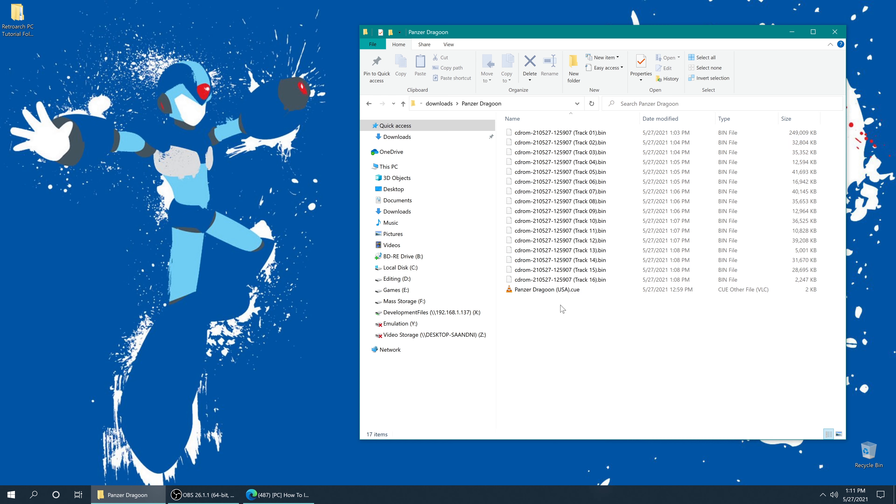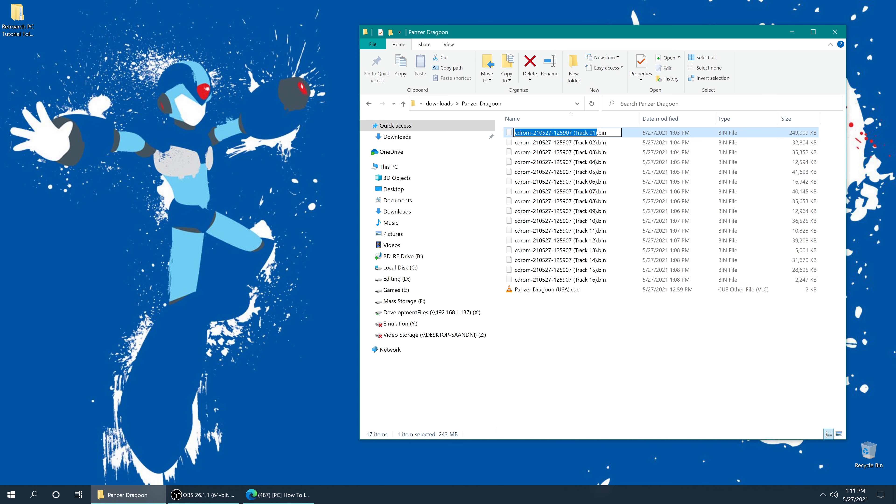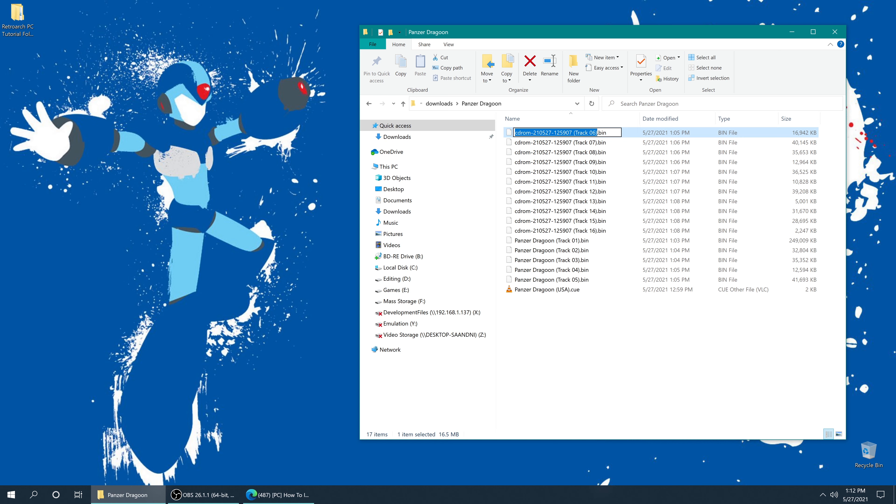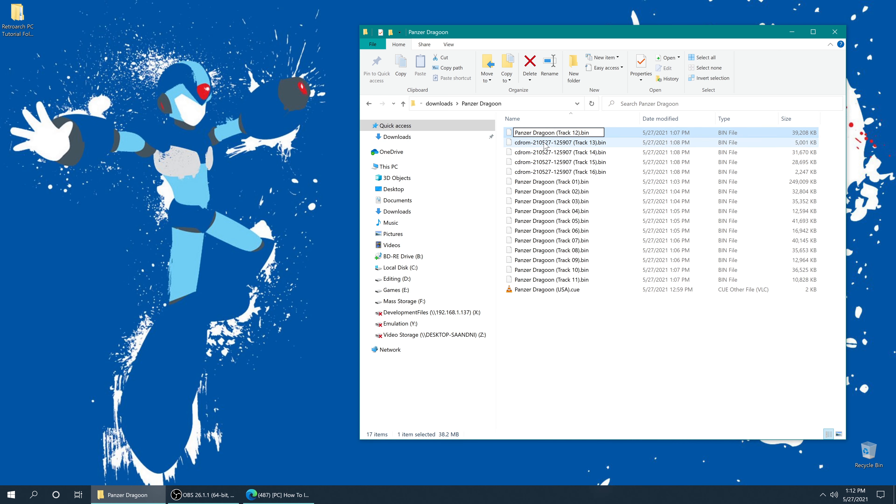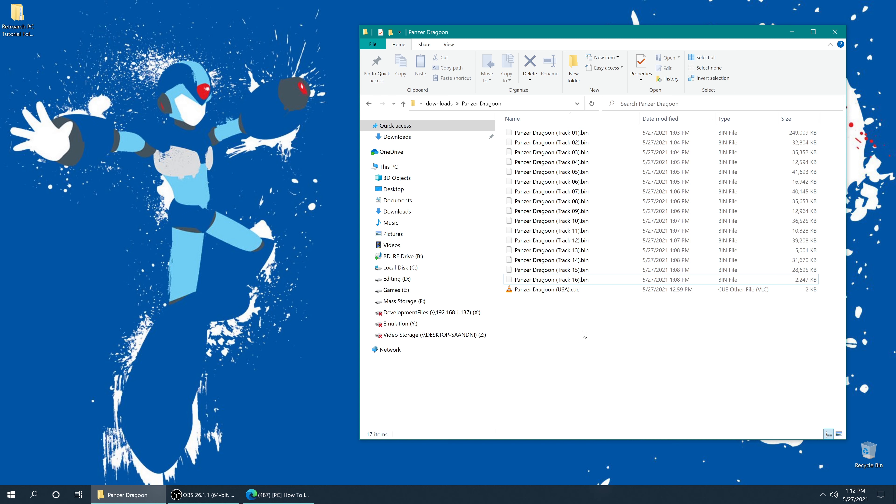Now if you did want to go through and manually rename all of these bin files, for example if I wanted to go through and make them all Panzer Dragoon, I could do this... just like that. But the game won't work anymore if I do this until I edit the queue file.